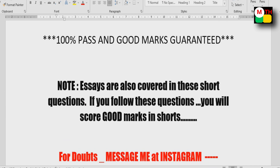Essays are also covered in these short questions. If you follow these questions, you will score good marks in shorts.